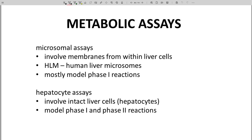Metabolic assays are normally split into two categories — microsomal and hepatocyte assays. Microsomal assays involve membranes from within liver cells. The specific assay is often listed as HLM — human liver microsomes.